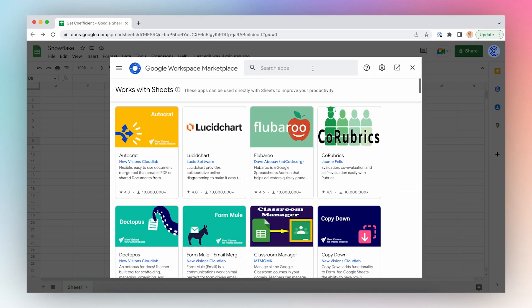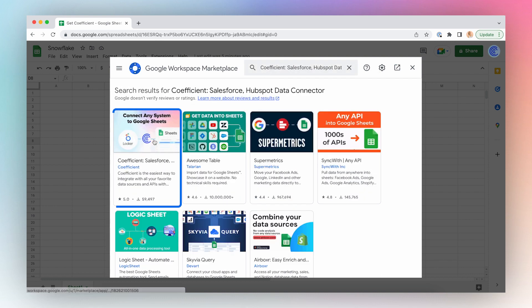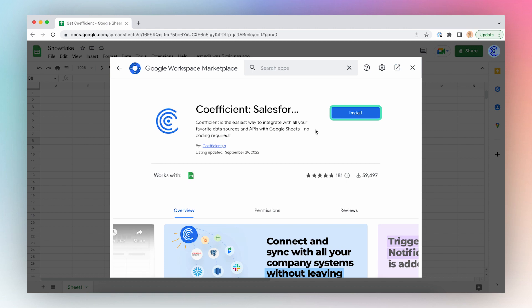Search for Coefficient in Google Marketplace, click the first result in the search results, and click Install.